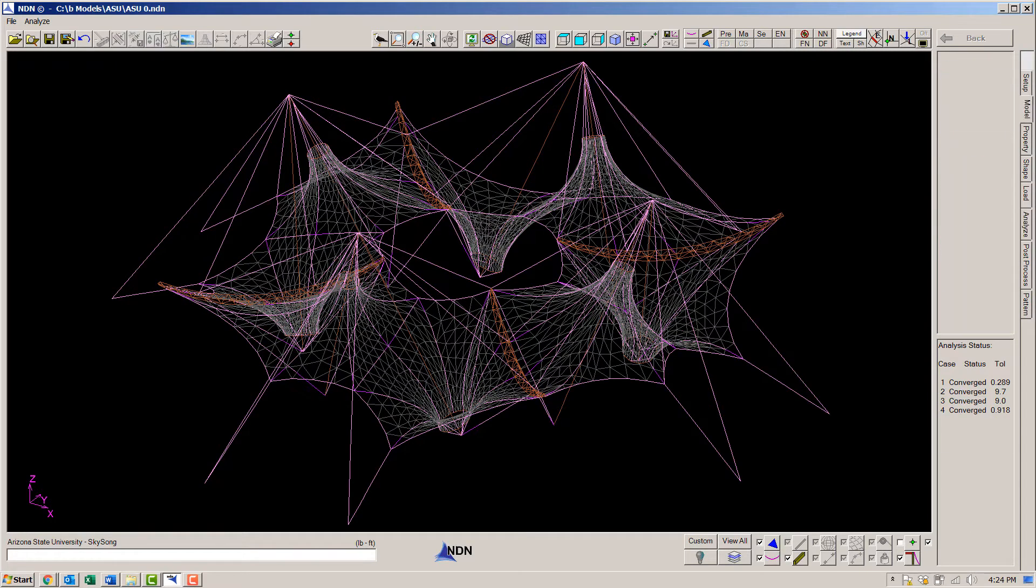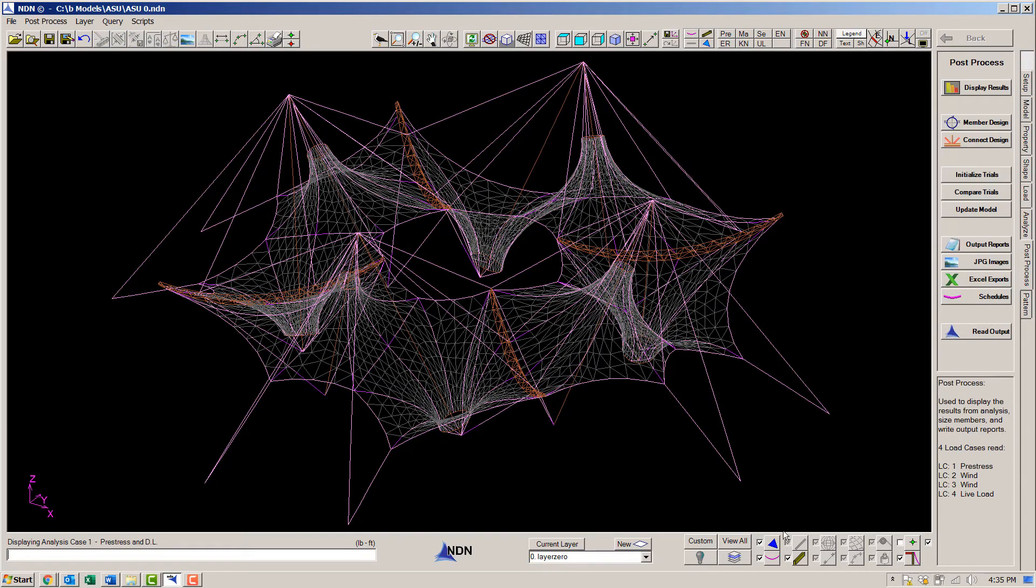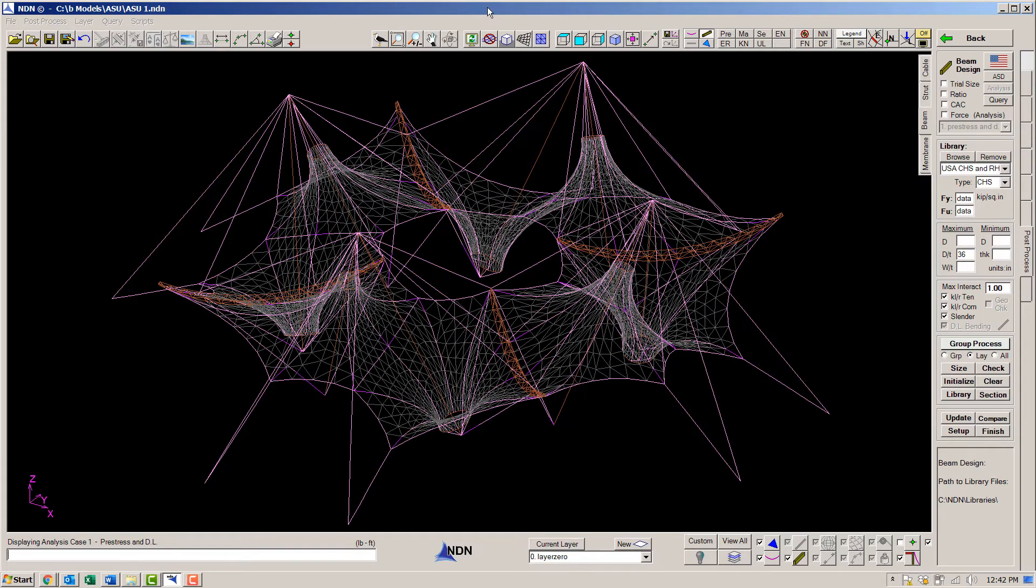Now we will go into the post processor and check our member sizes. In this example, we are using the USA ISC code. With this code, we have our choice of either LRFD or ASD. NDN does both.